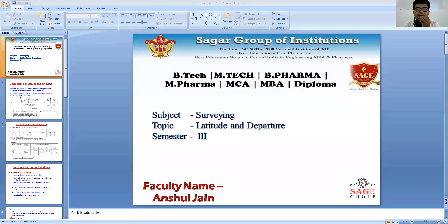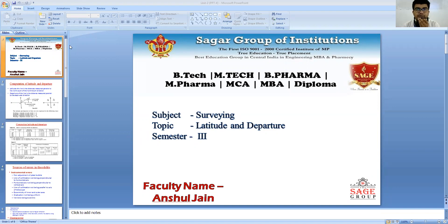Hello everyone, my name is Anshul Jain, Assistant Professor in the Department of Civil Engineering, SIRT College, Bhopal. In the last video, we discussed about some of the concepts of latitude and departure. Today we are going to proceed with the same concept and look into the further details of latitude and departure.